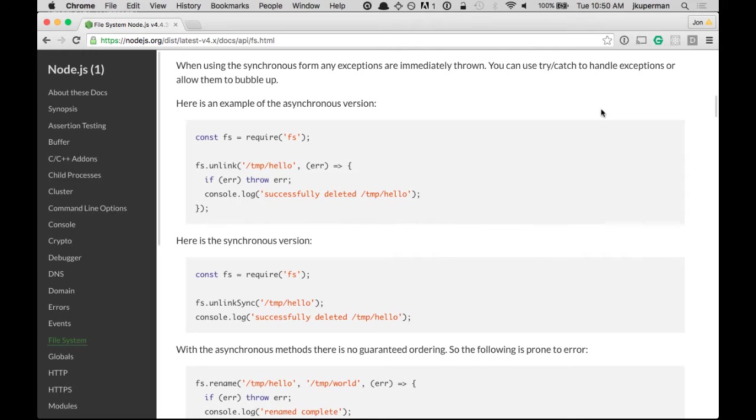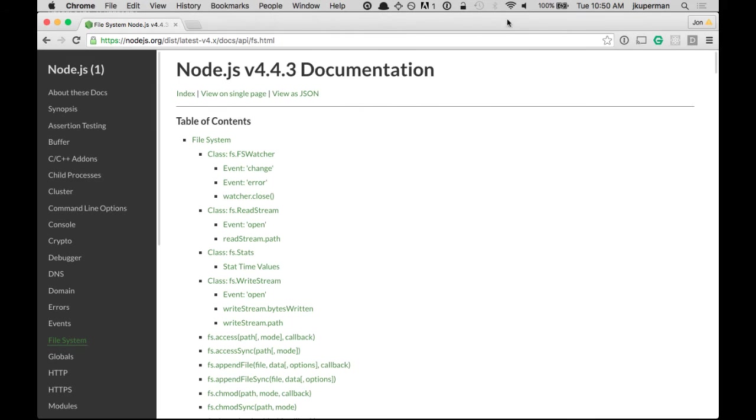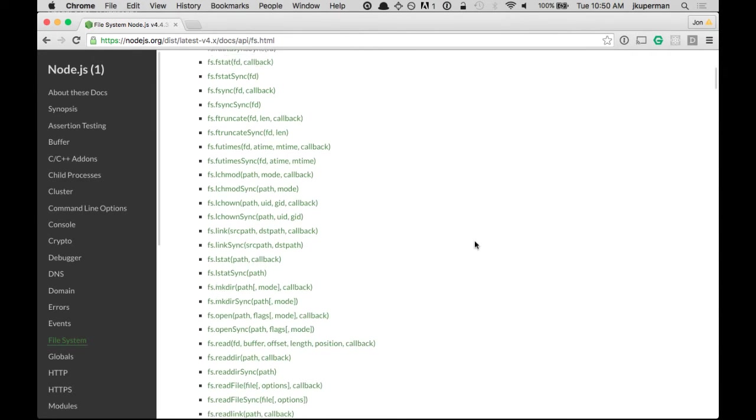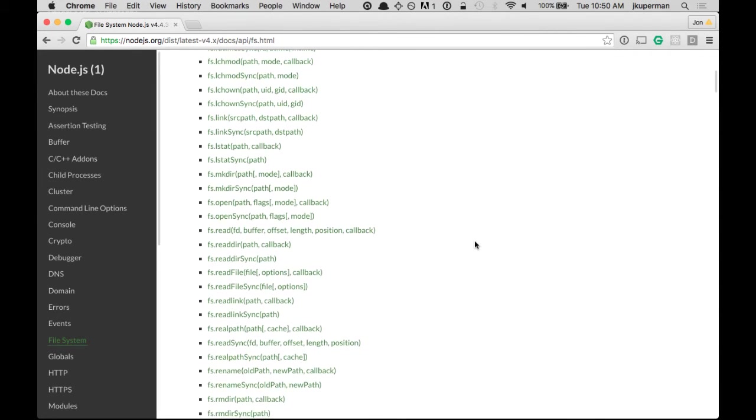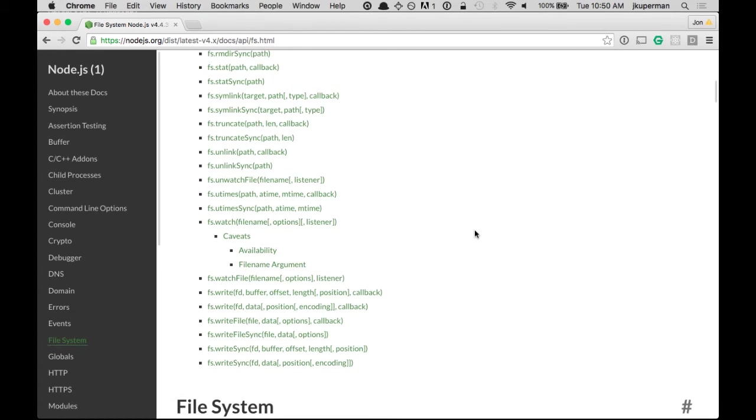So this is pretty straightforward although it has a really big API as you can see there's a ton of different cool things it can do but basically it's for reading and writing and any kind of mutating or exploration of the file system.